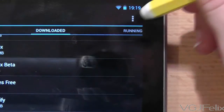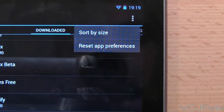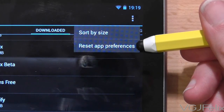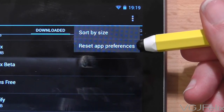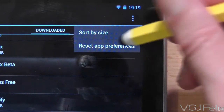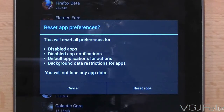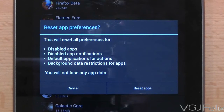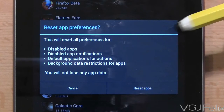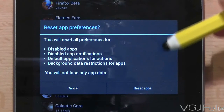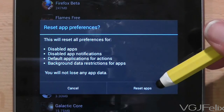But if you want a clean start and need to quickly reset every application back to its default behaviour, you can use this option in the top right hand corner of the screen. Using this option will reset all the preferences for disabled apps, disabled app notifications, default applications for actions, and background data restrictions for applications.